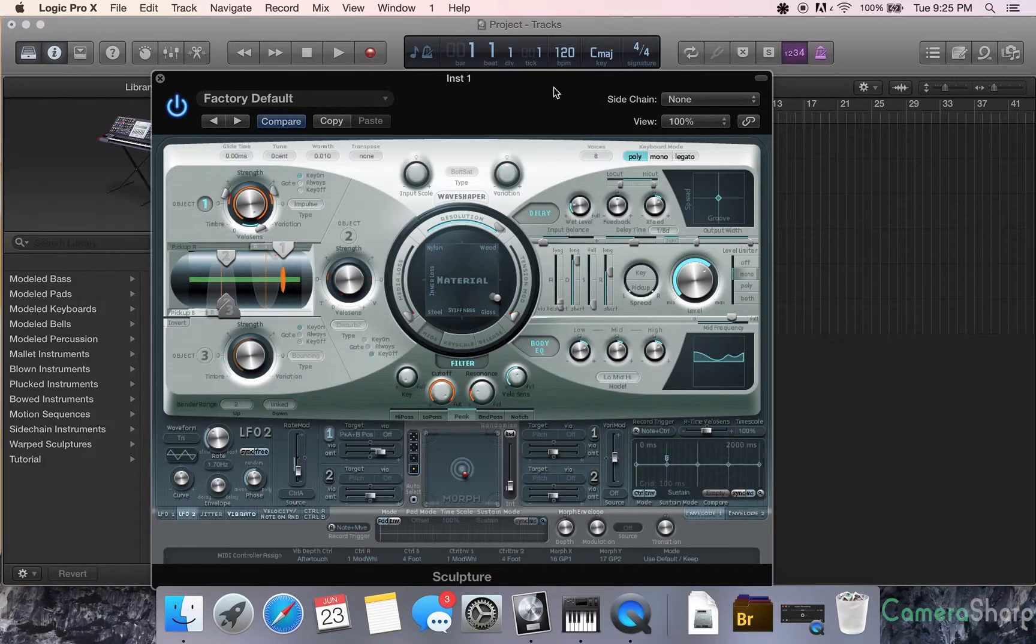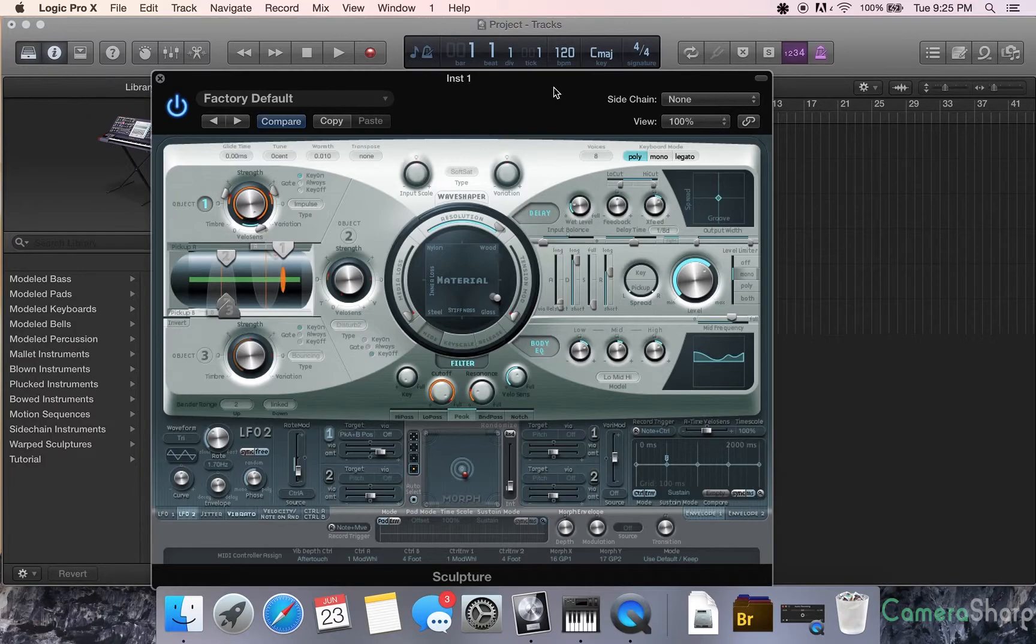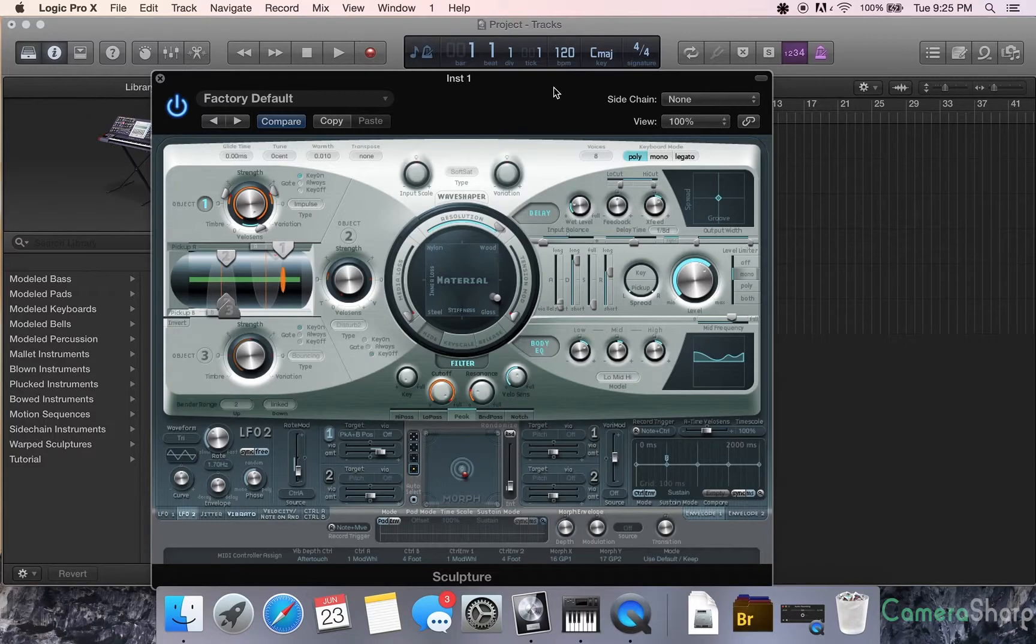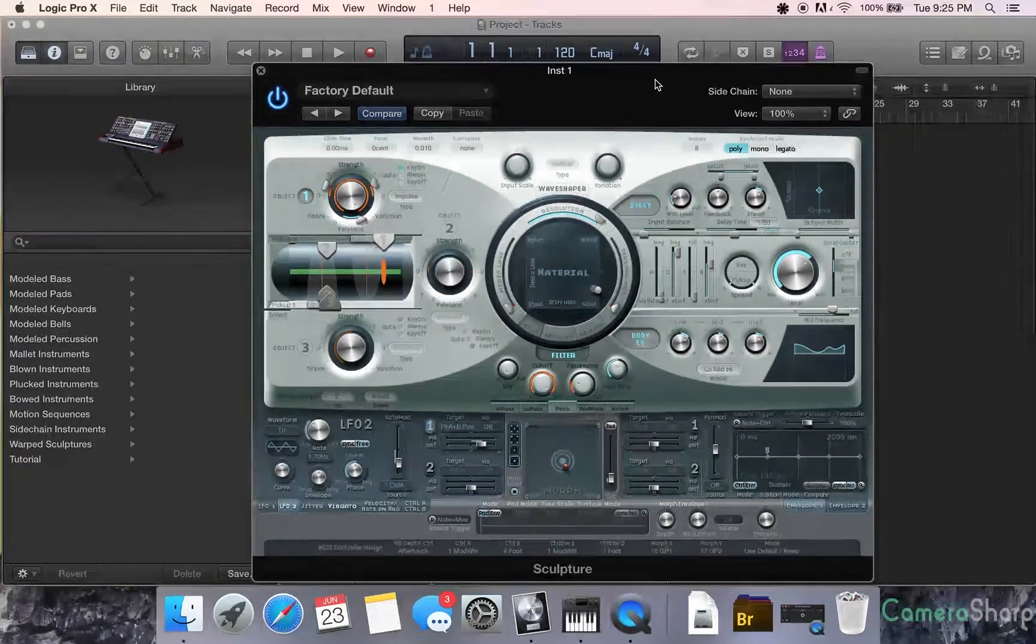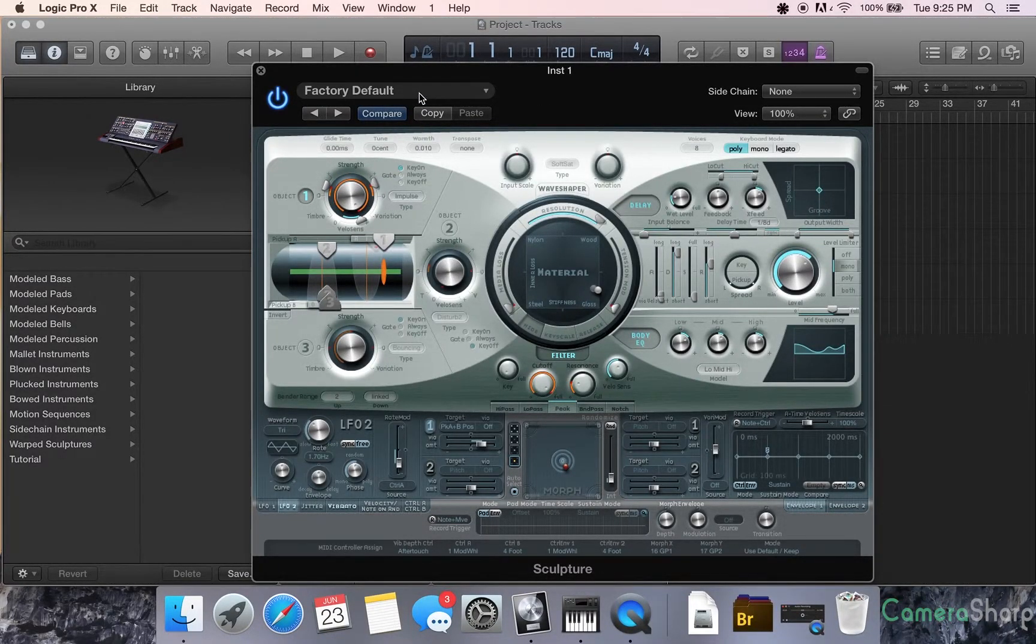Sculpture is quite possibly, I know I've said this in a lot of my videos, but I'm showcasing my favorite parts of Logic first. Sculpture is quite possibly one of my favorite virtual synths in Logic. And I'm going to show you why. There are many different aspects of this synthesizer that are just amazing.